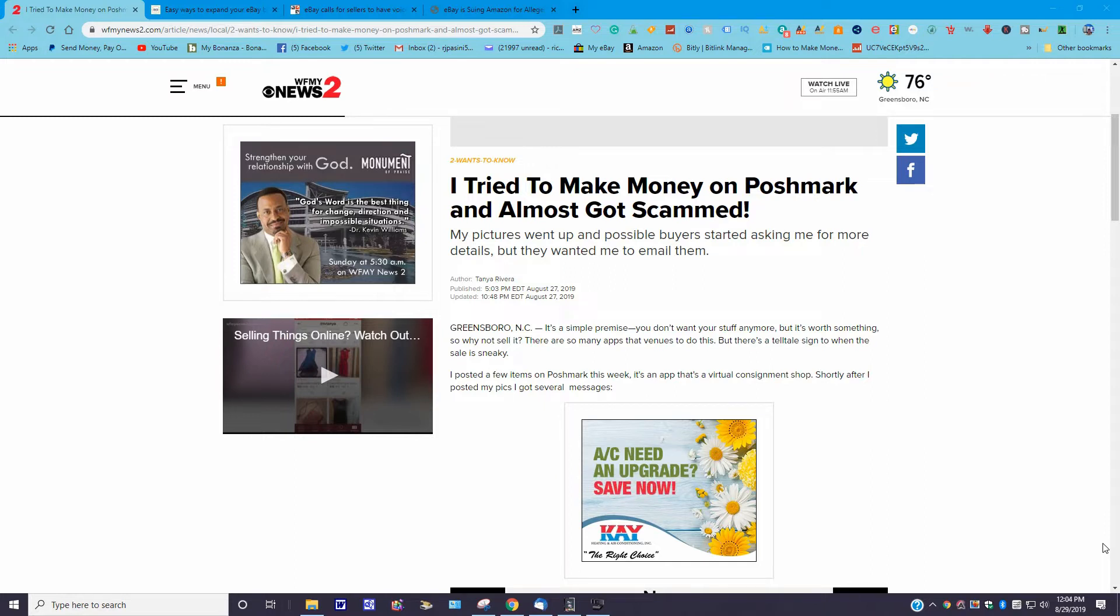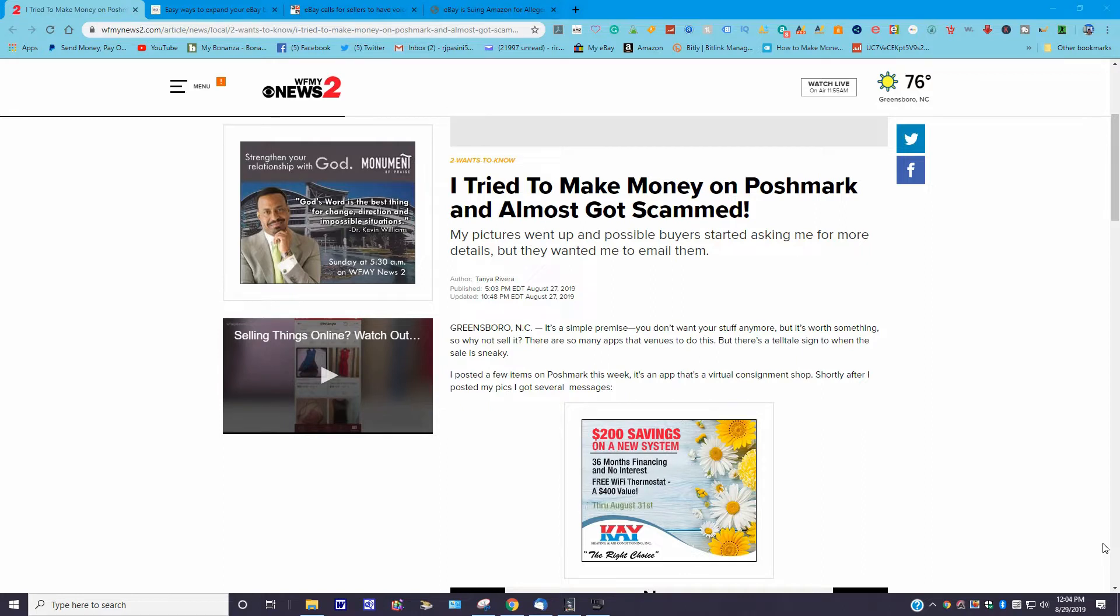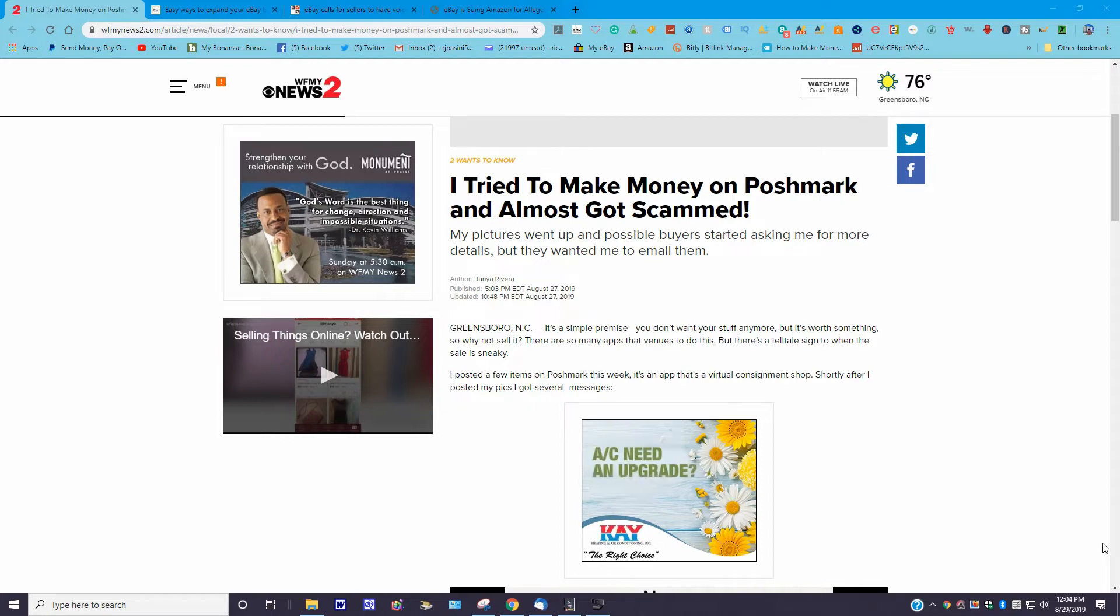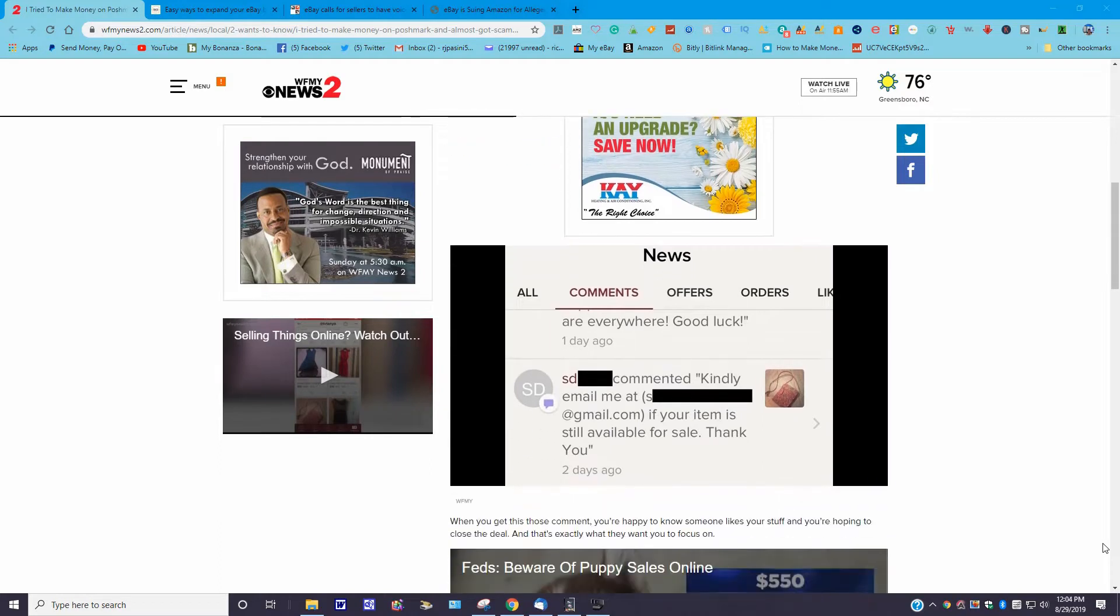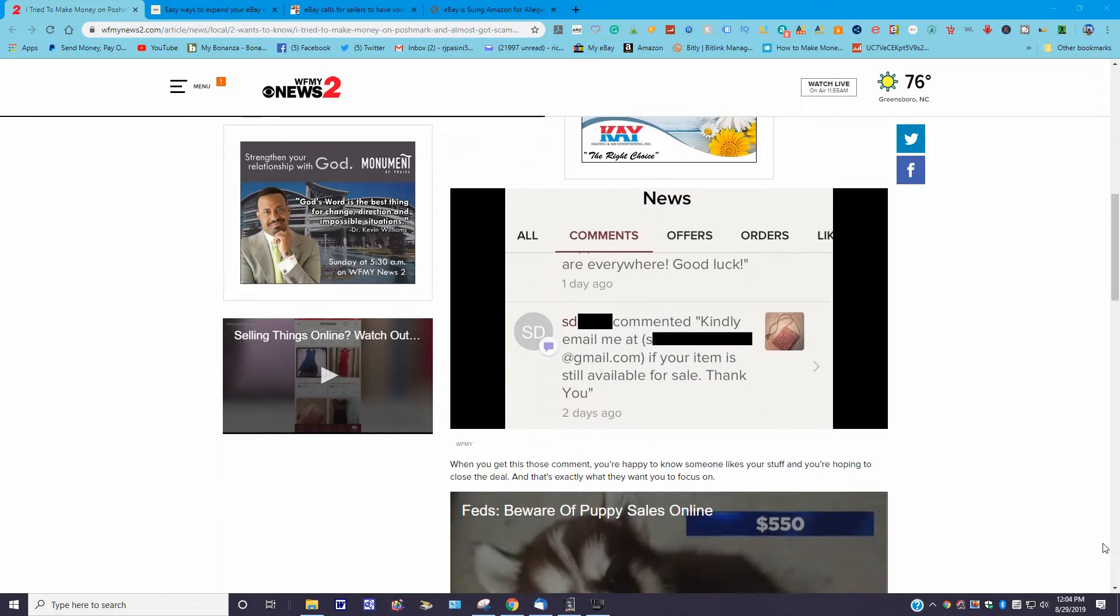There are so many apps and venues to do this, but there's a telltale sign to when a sale is sneaky. I posted a few items on Poshmark this week. It's an app that's virtually a consignment shop. Shortly after I posted the pictures, I got several messages.